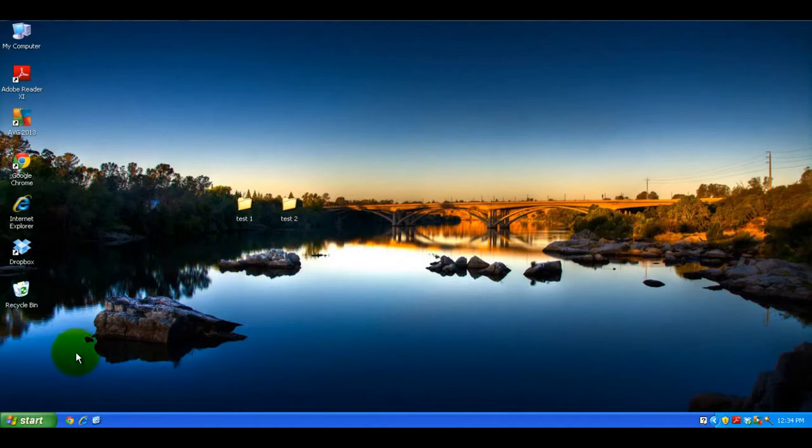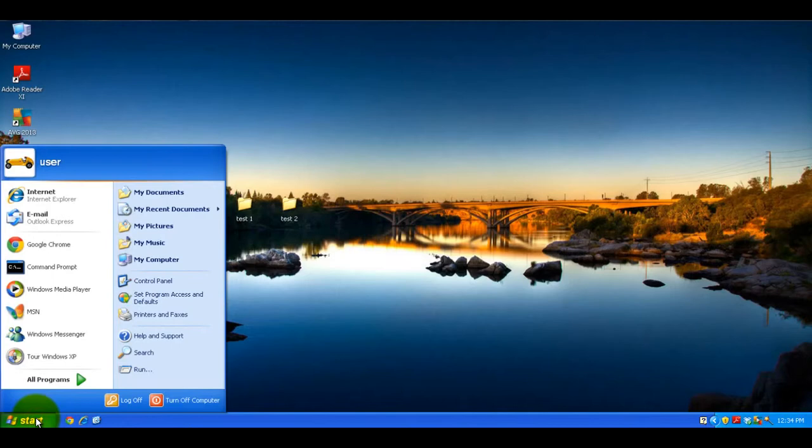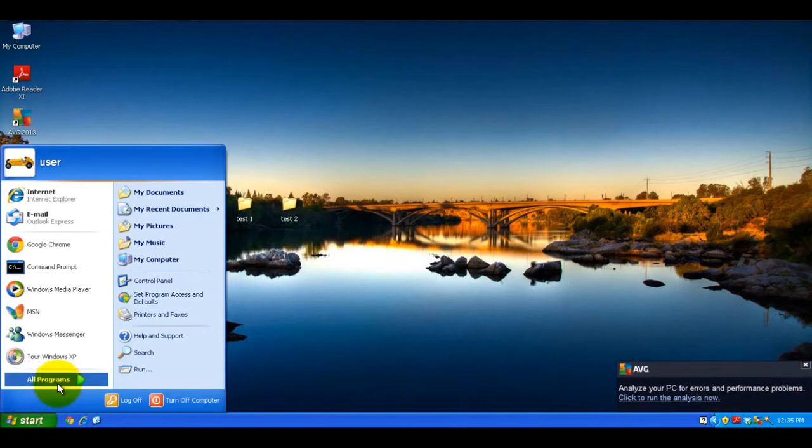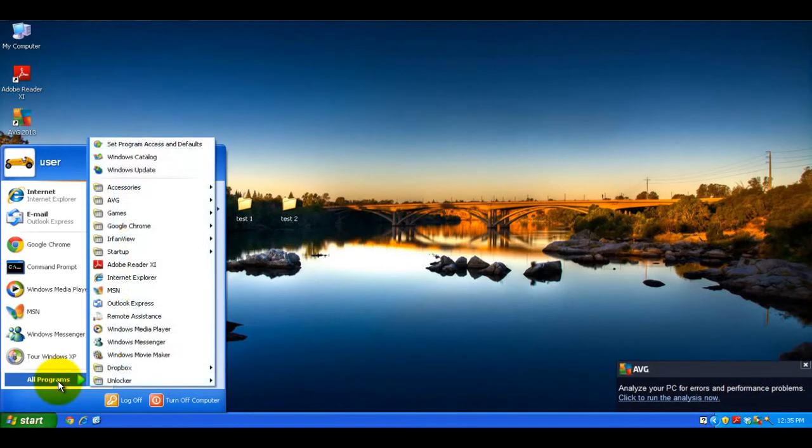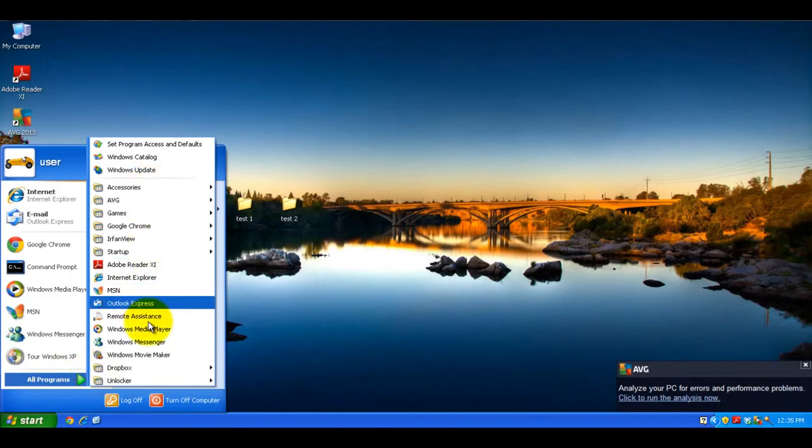So basically, you left click on your start menu, left click on all programs, and you'll see a list of what programs you have available to run on your computer.